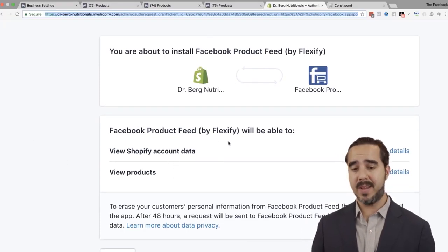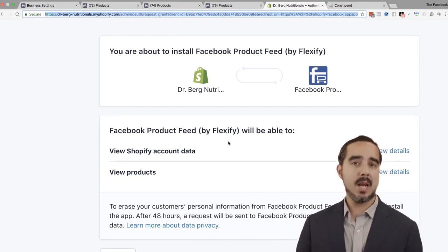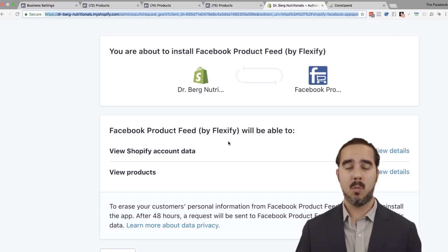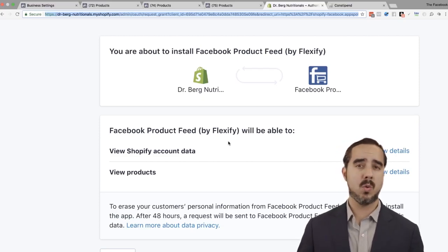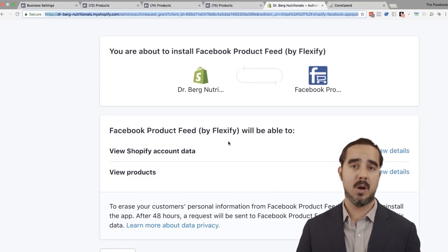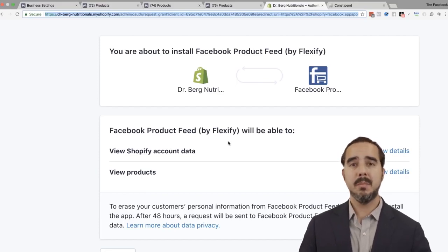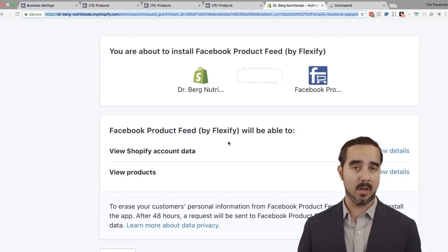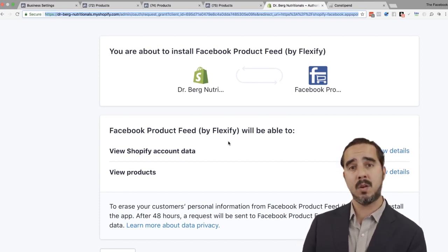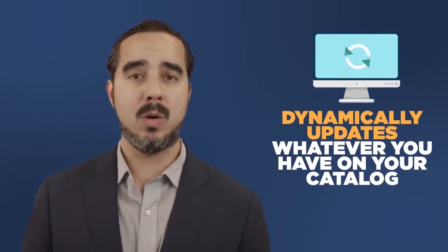When you actually do a manual catalog, you have to be updating inventory quantity consistently. But if you set it up with Shopify, WooCommerce, BigCommerce, Magento, etc., then it updates automatically. If you run out of stock, Facebook doesn't promote it anymore — the campaigns stop for that product. These plugins dynamically update whatever you have on your catalog: price changes, new offers, image changes, description updates, flash sales — Facebook is going to recognize all of that.